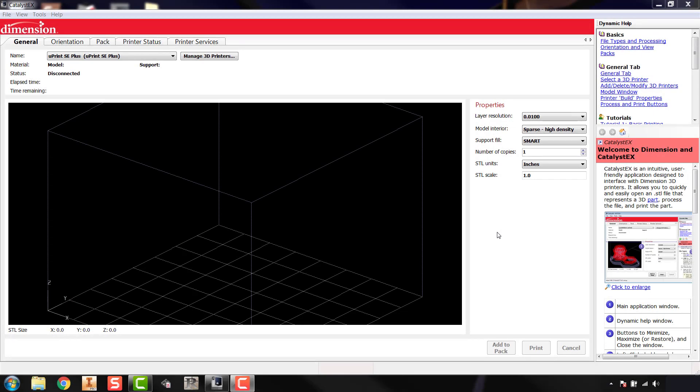Today we're going to go through an intro to Catalyst EX, which is the slicing software we'll use to process STL files in order to be printed on the Uprint SE+. The first thing you'll notice when you open up Catalyst is that on the right hand side you have this dynamic help menu.